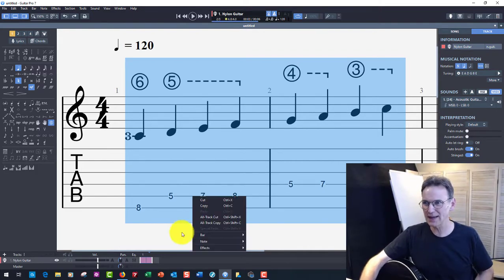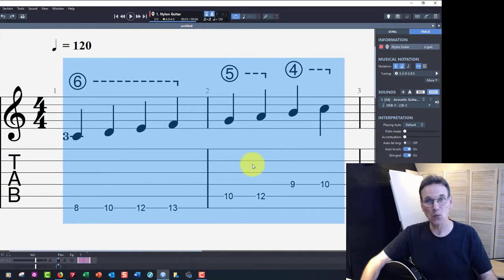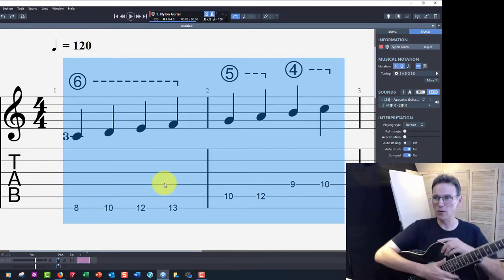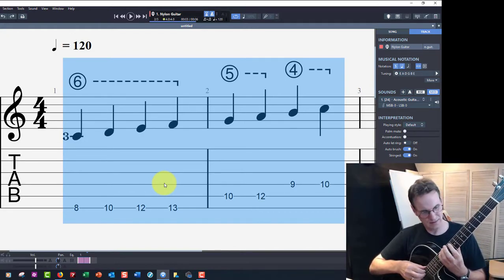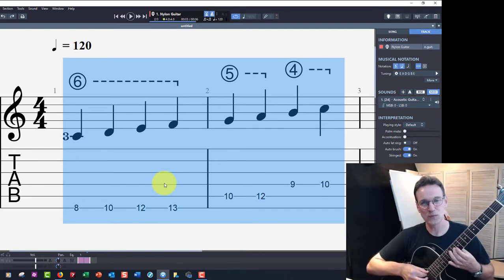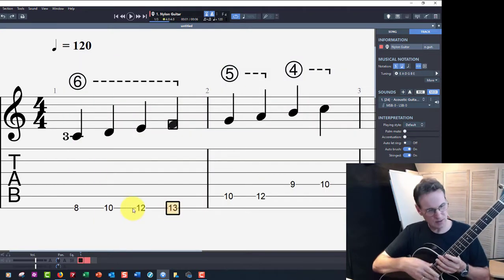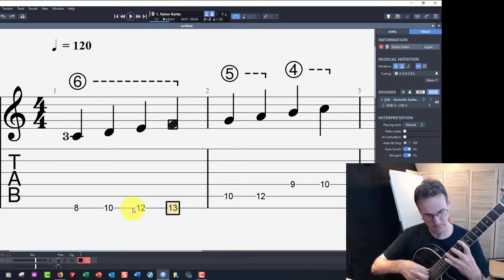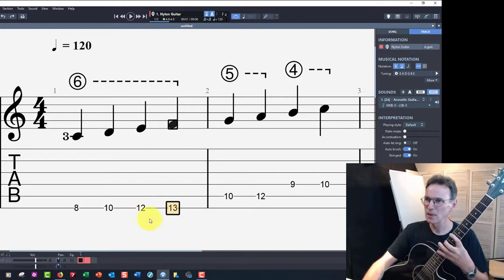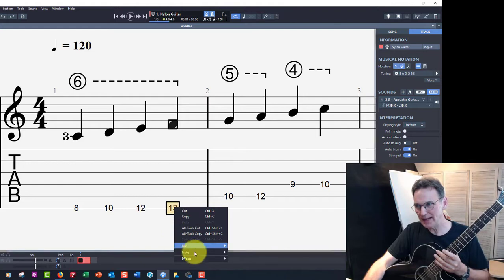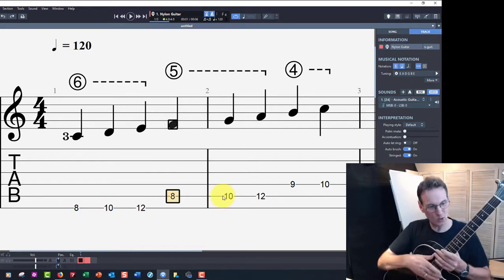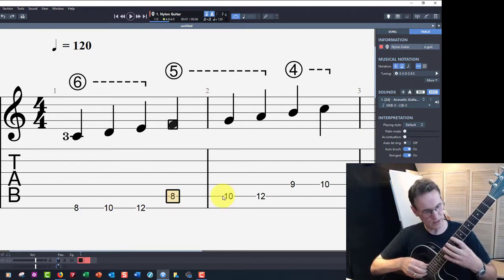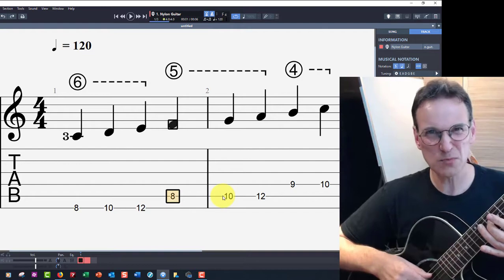I'm going to right click again, go to note, and I'm going to say shift down again. What it did is it moved these other notes down. So now we've got eight, ten, twelve, and then it goes to thirteen, ten, twelve, and then nine, ten for those notes. Actually, I don't really like that because you've got four notes on the same string. I'd rather play it a different way. So you can take that one note, right click again, go note, and instead of shift down, let's say shift up. So now it's moved that note up to the eighth fret of the fifth string. Much better.